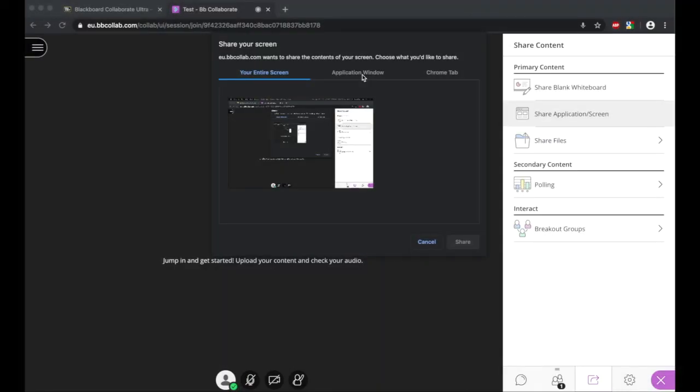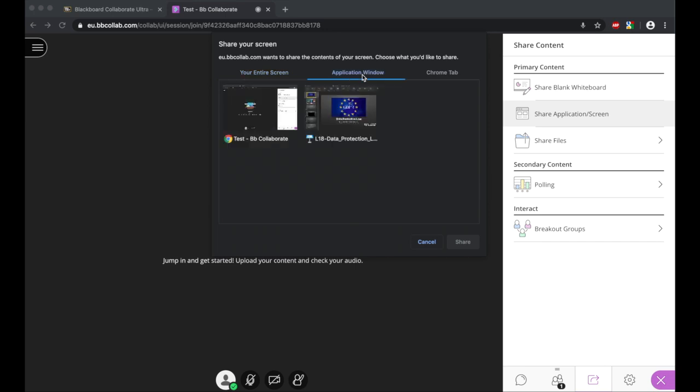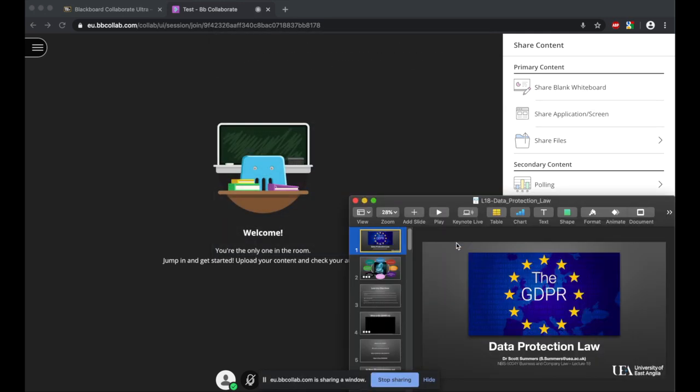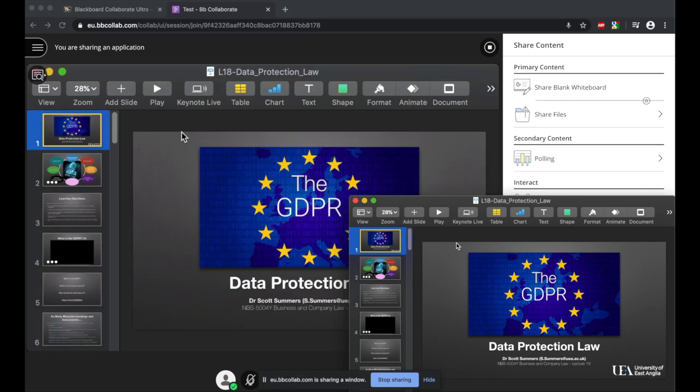I would recommend you choose the application window, which allows you to choose which program you'd like to share. From here you can see that I can select my slides, and I can choose to share that. And then by sharing that, you'll see that is what the students will now see. You can make your slides full screen, and then the students would see all of the slides full screen in that back bit.